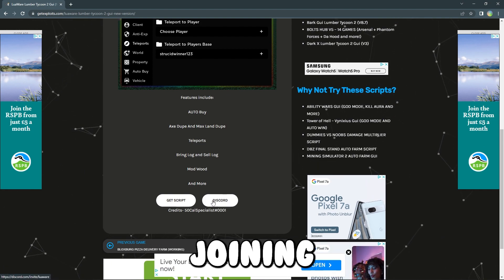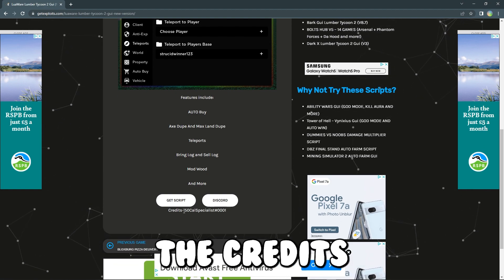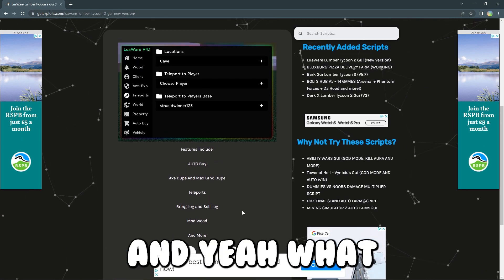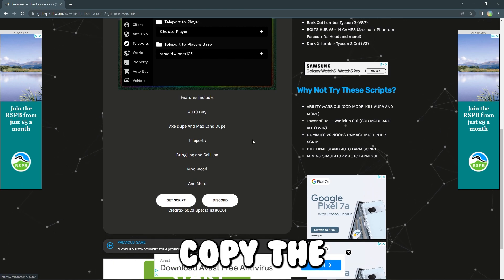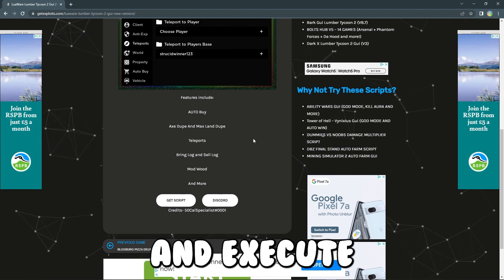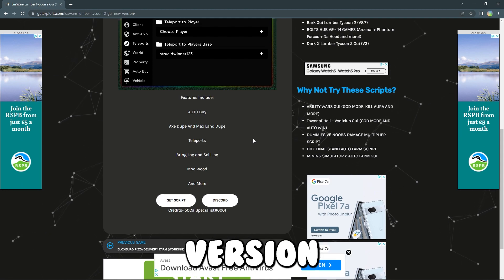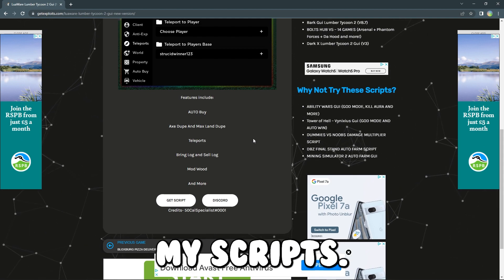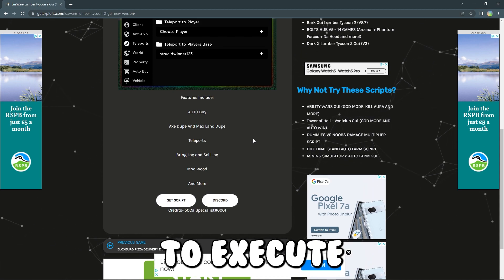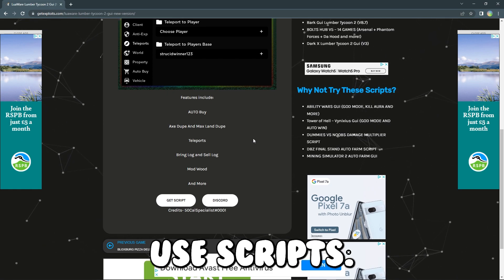I suggest joining their Discord server as well if you want support on anything. All you need to do is press get script, copy the script, paste it into whatever executor you use, and attach and execute into a Roblox game. I'm currently using a Microsoft version of Roblox to execute my scripts, and I have an executor that allows me to execute into the Microsoft version of Roblox — that is how I'm still able to use scripts.